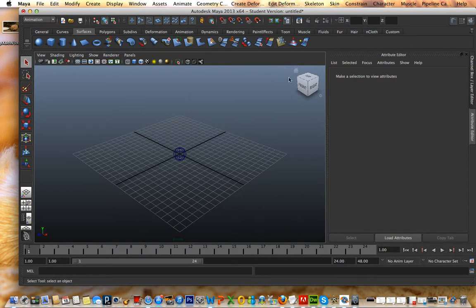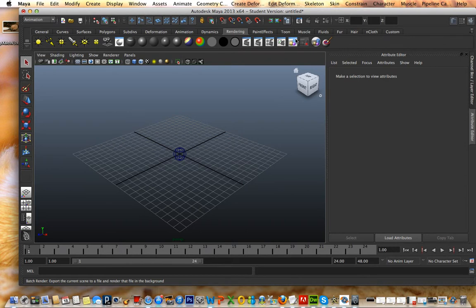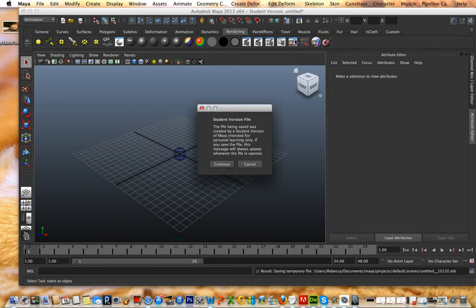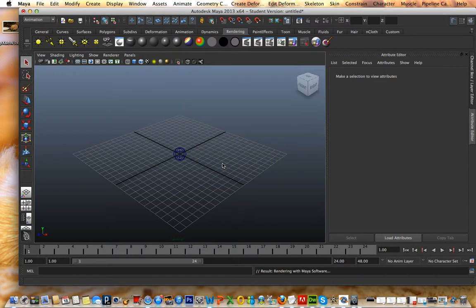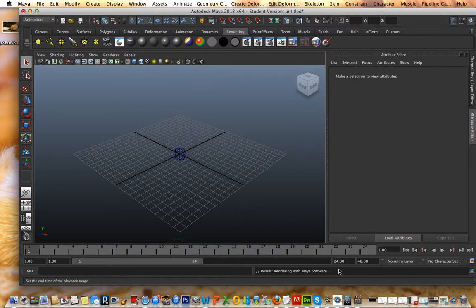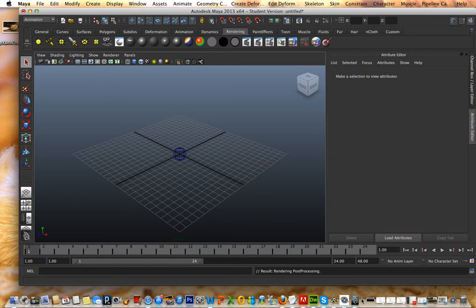Everything is good. Go into rendering. You click this. Batch render. Just press allow for that. Press continue. And this is gonna pop up. And since I have nothing to render here, it's done.